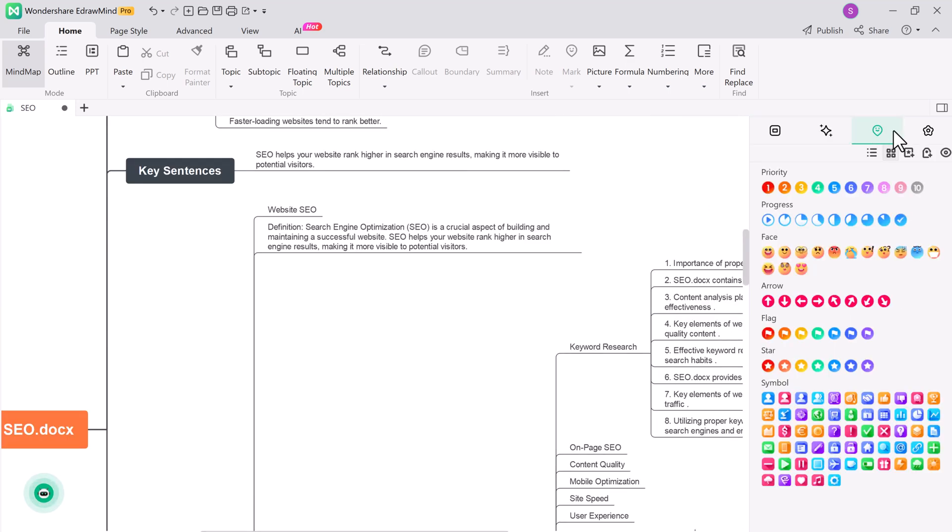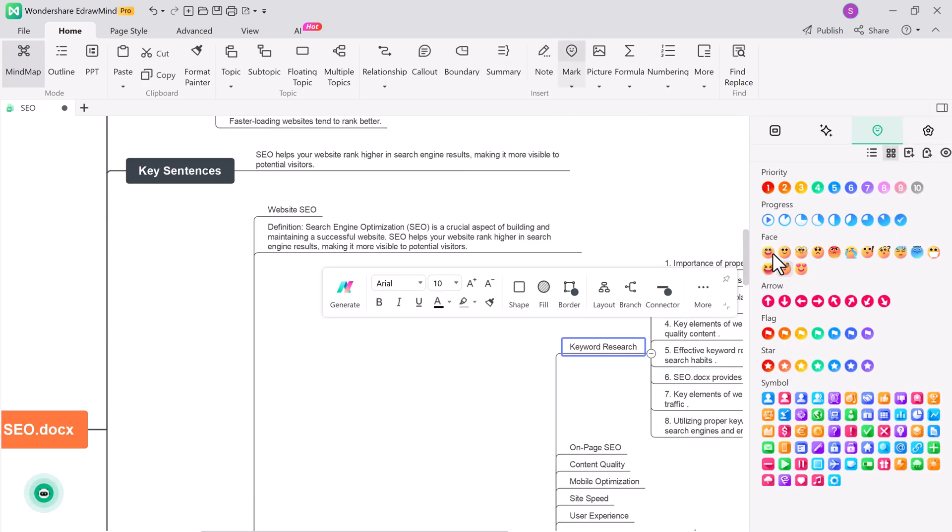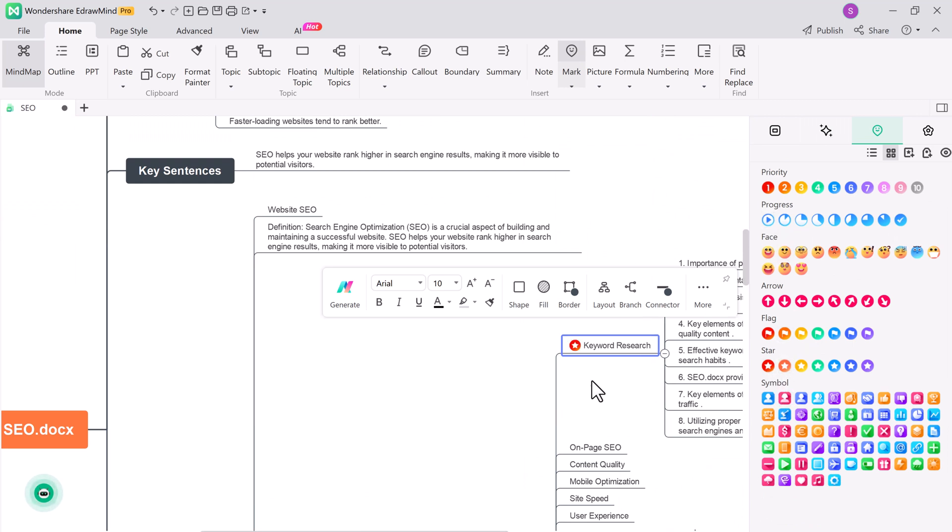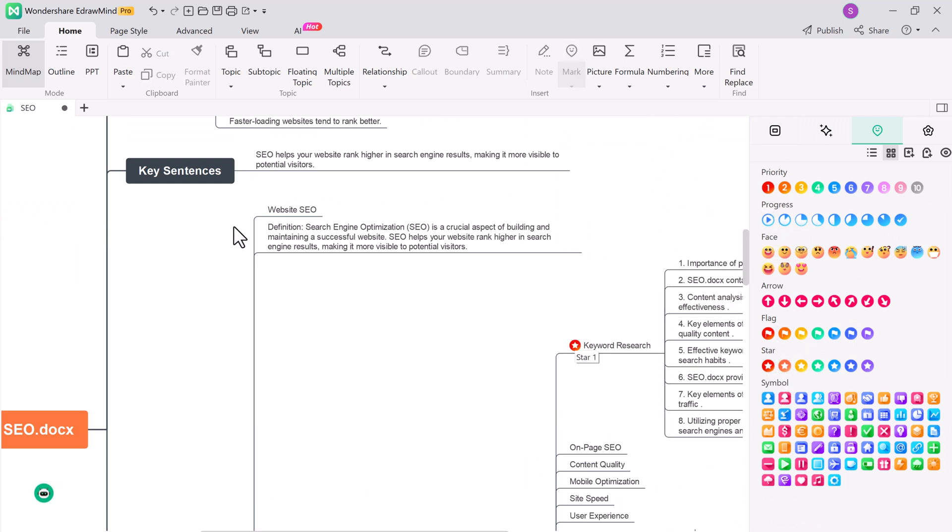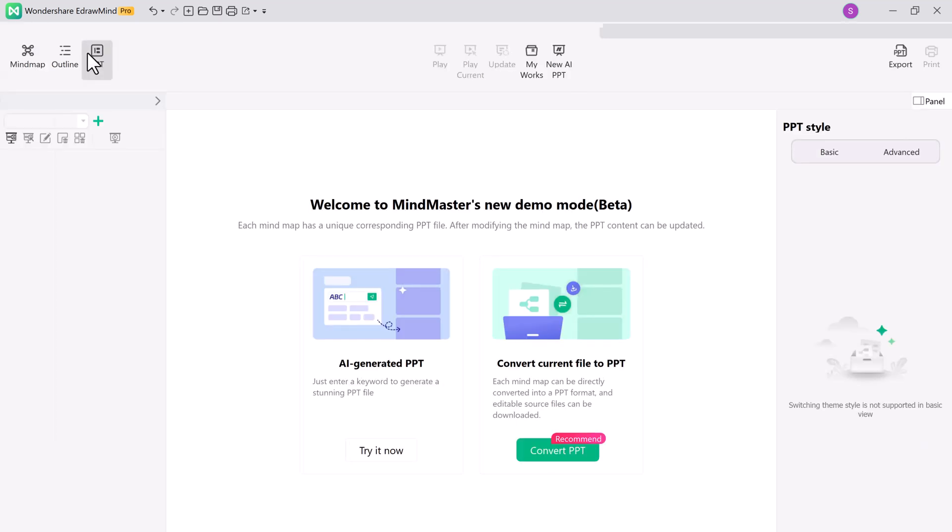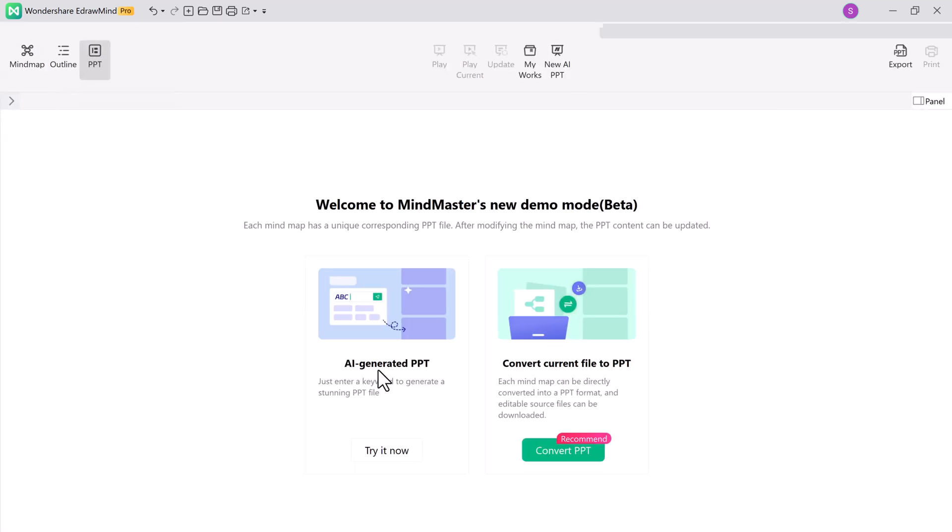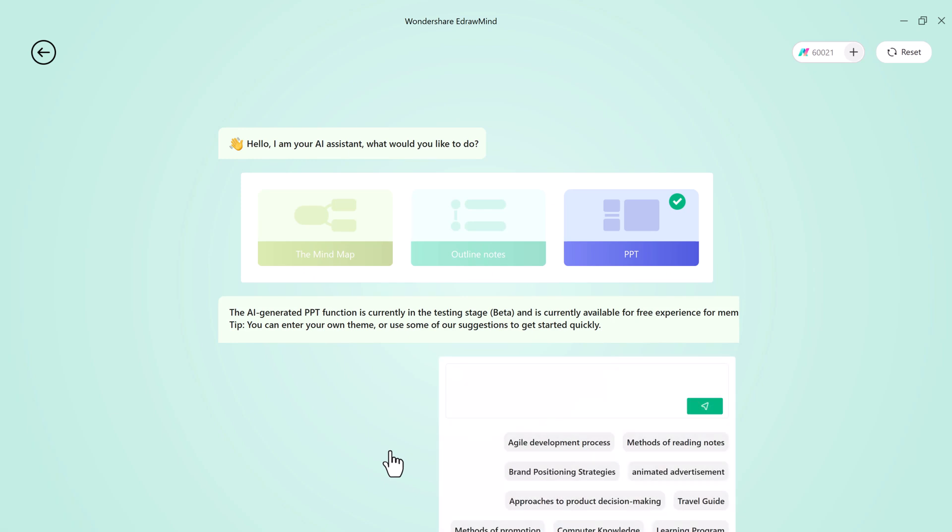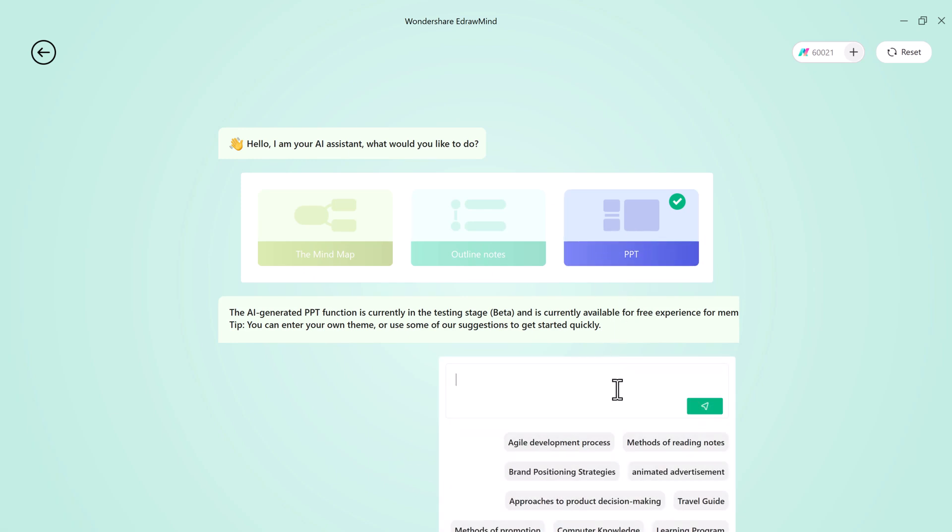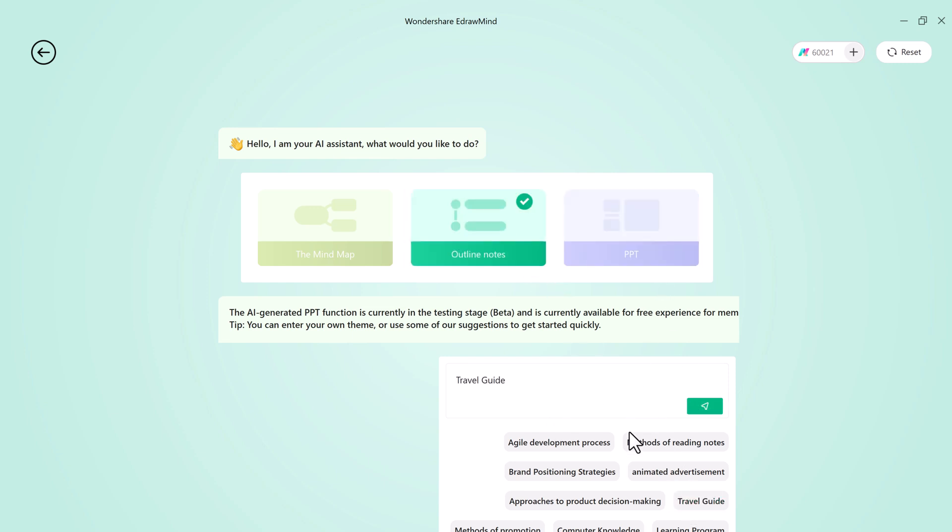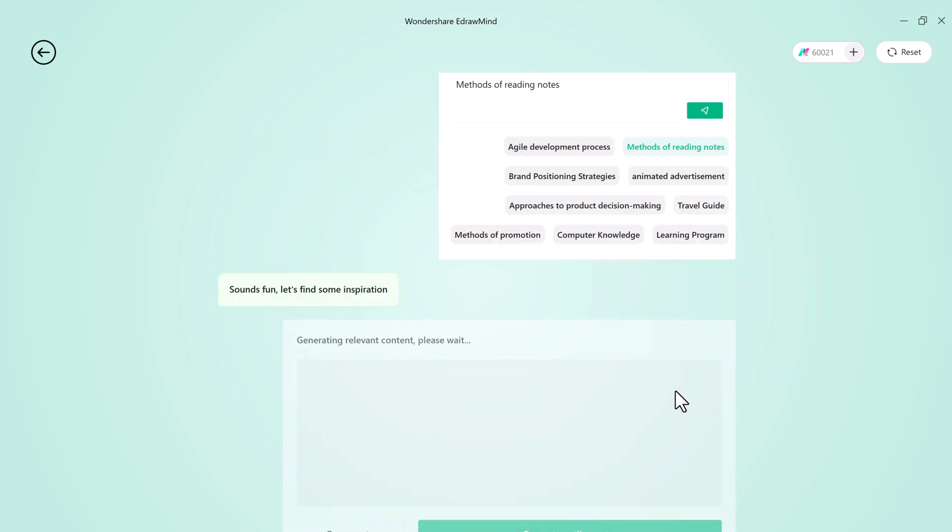Now here is where eDrawMind truly shines. You can effortlessly convert your mind map into a PowerPoint presentation. Whether it's for a class presentation, a business meeting, or any other scenario, you can use the AI-generated PPT option if you want the software to suggest a presentation structure for you.